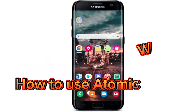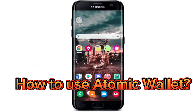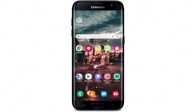Hi everyone, welcome to How to Crypto. In today's video I'm going to show you how to download Atomic Wallet on your Android device. In order to download the Atomic cryptocurrency wallet on your Android device, tap to open your Play Store.